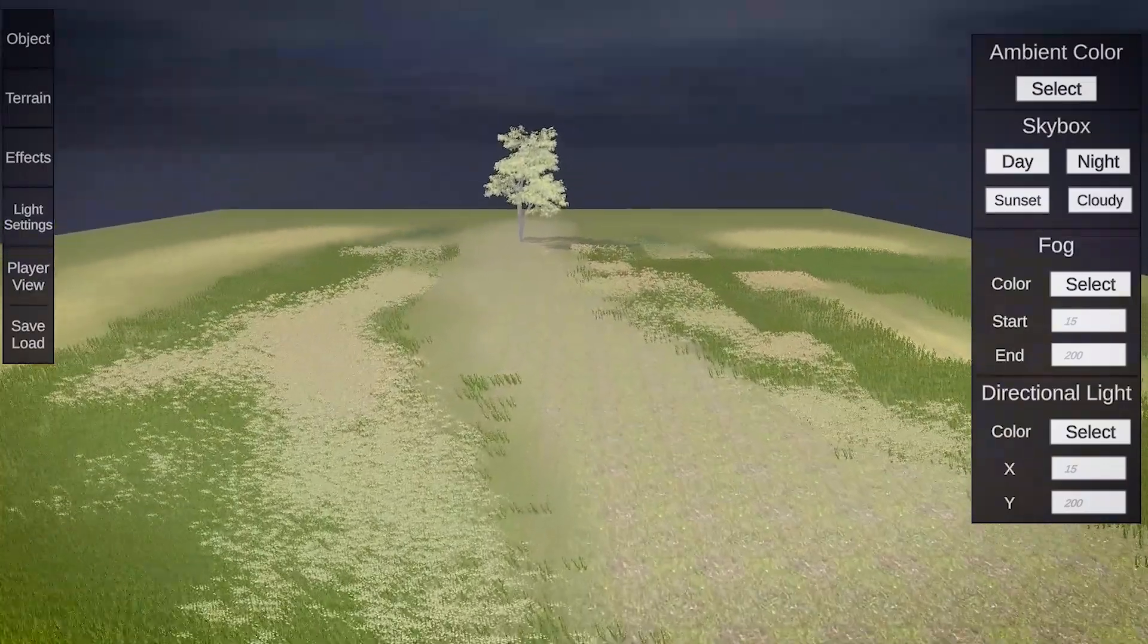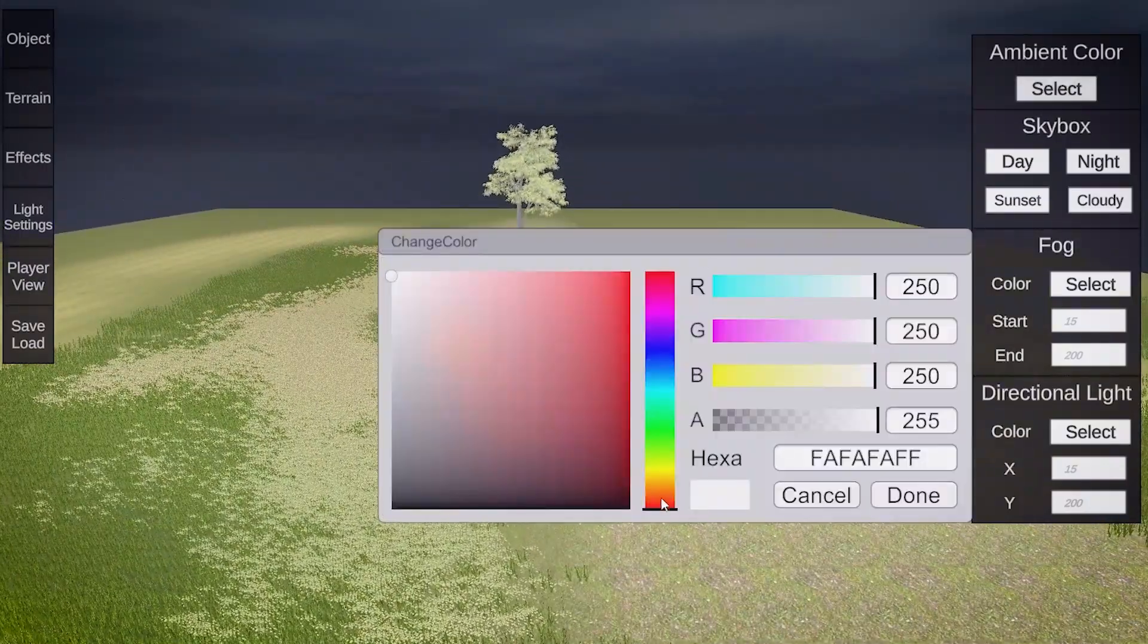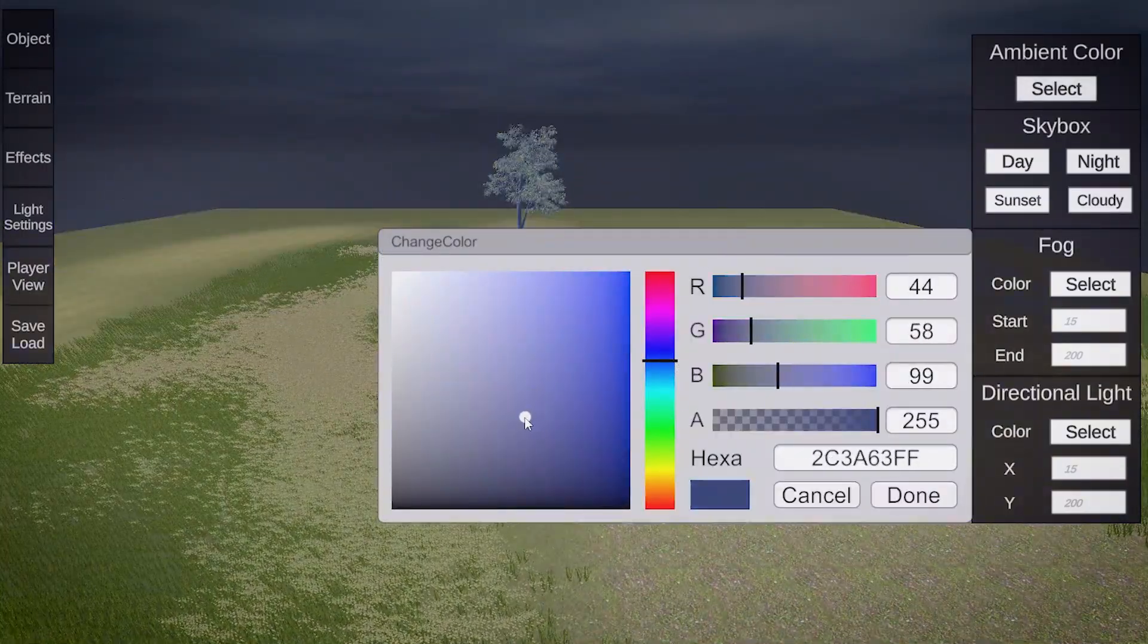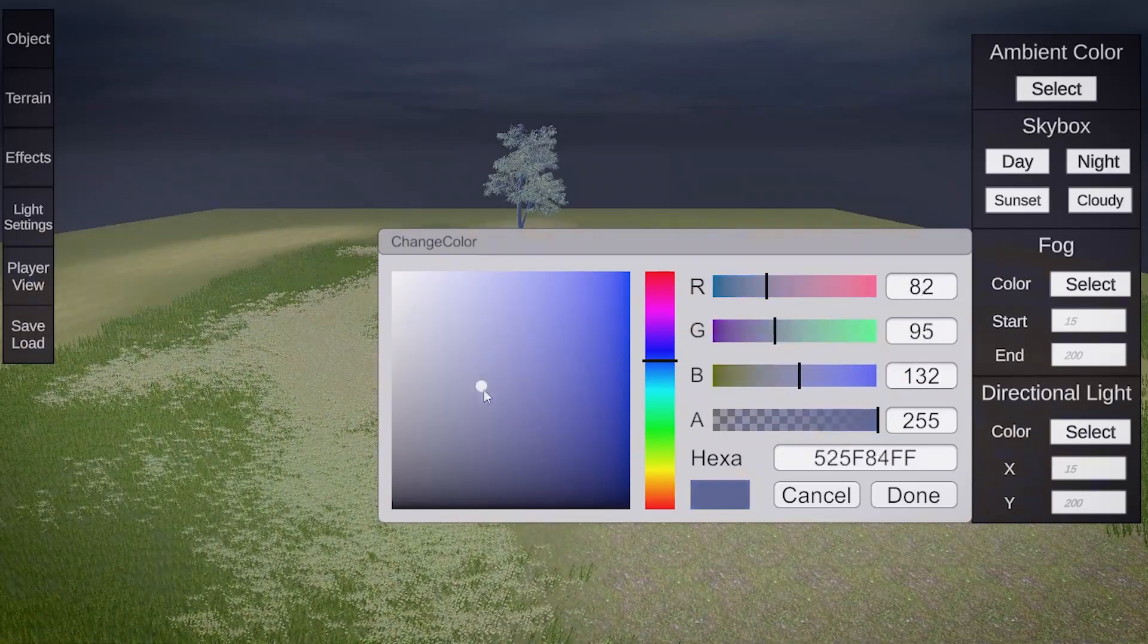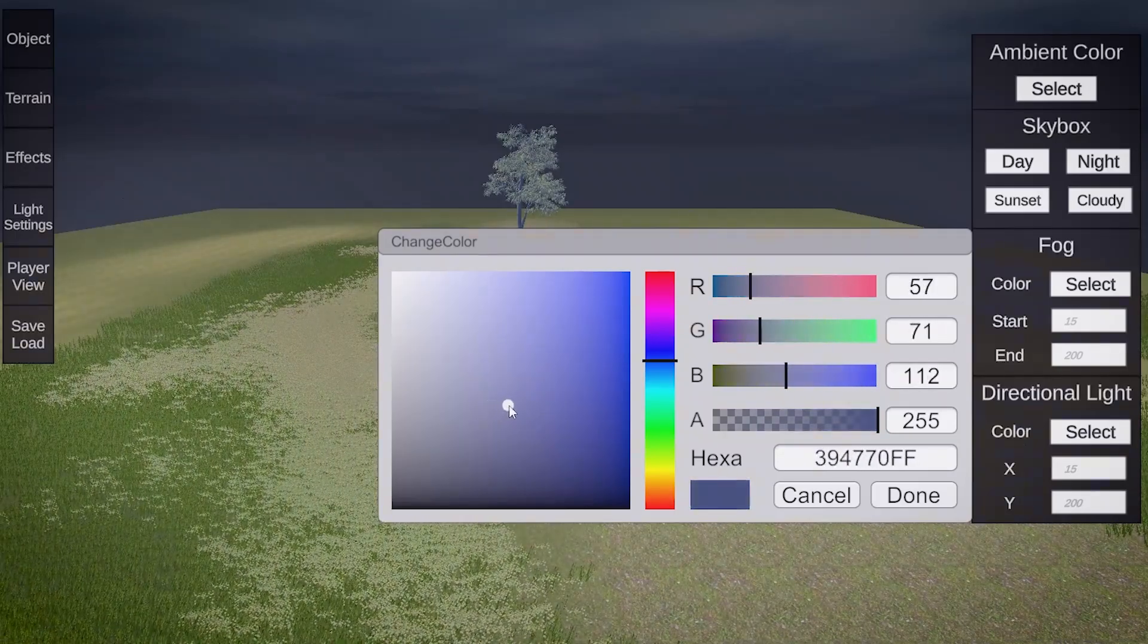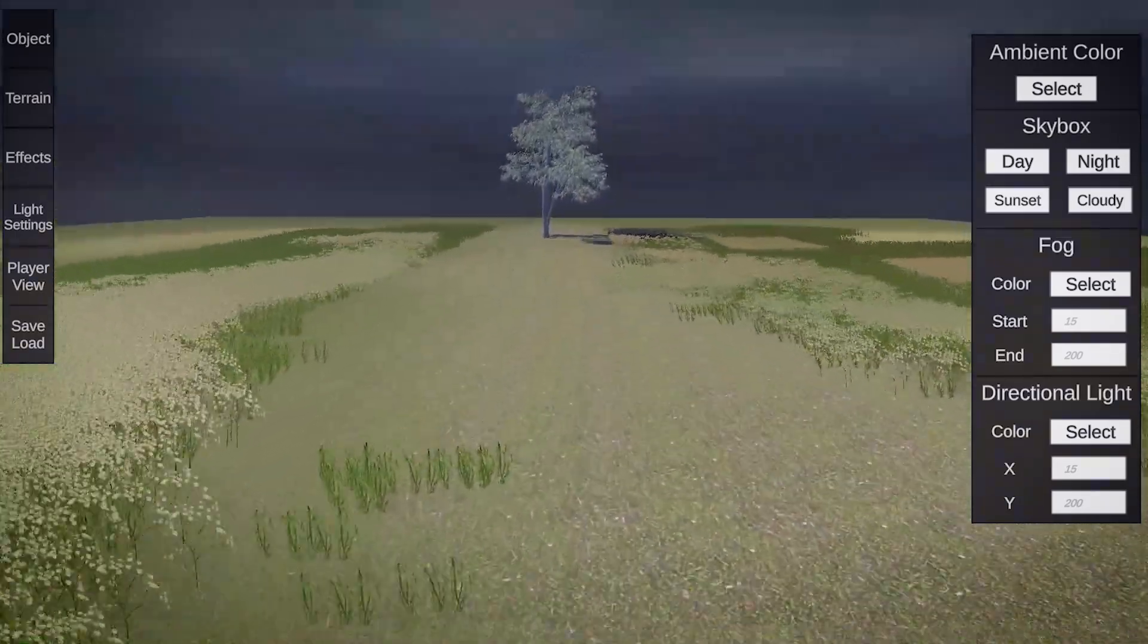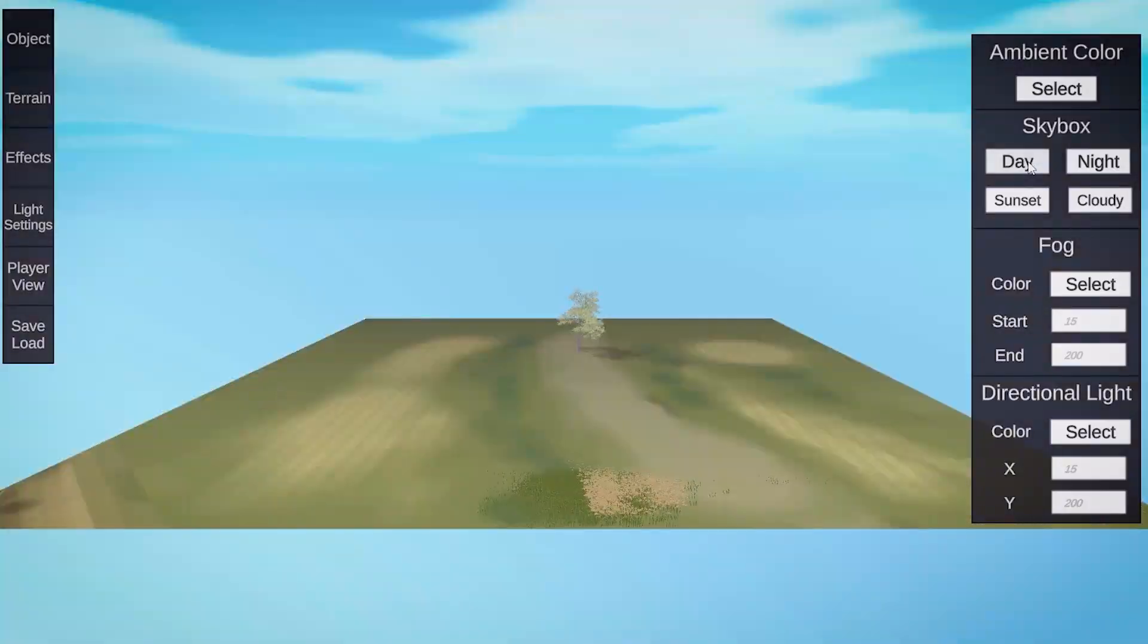But let me take you step by step. The ambient color is simply a button that opens the color picker added in the last devlog. And as you can see, you can change the overall ambient color using it. Thank god, we finally got rid of that default Unity look.